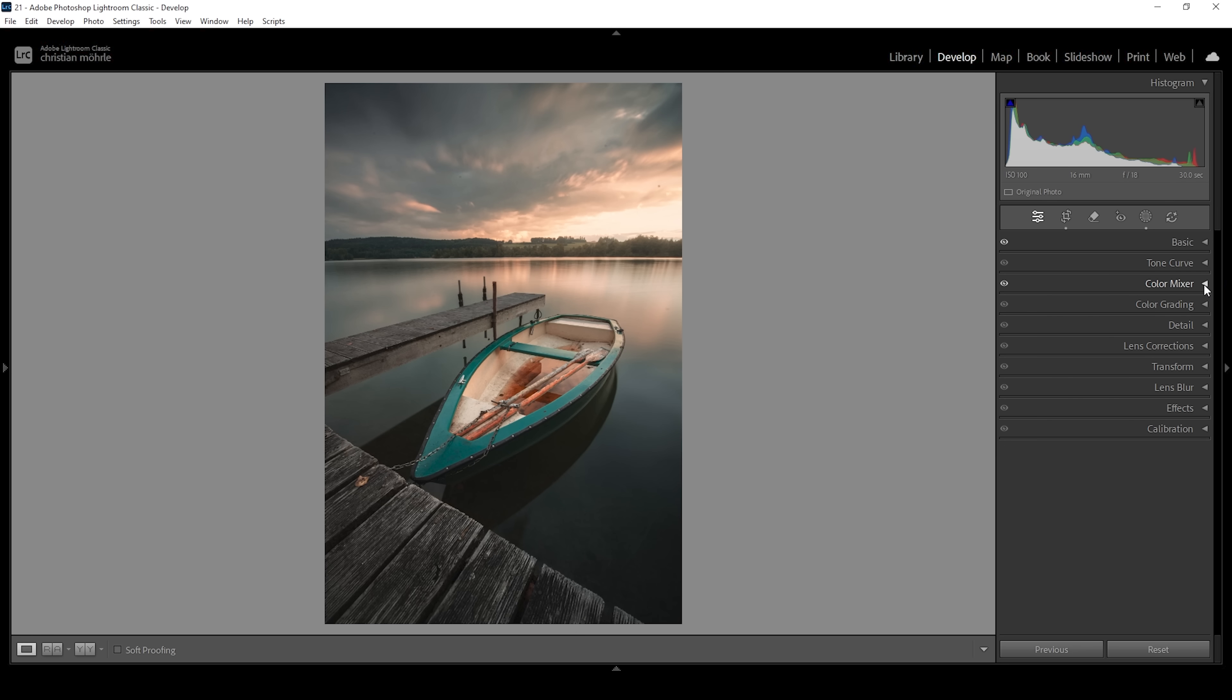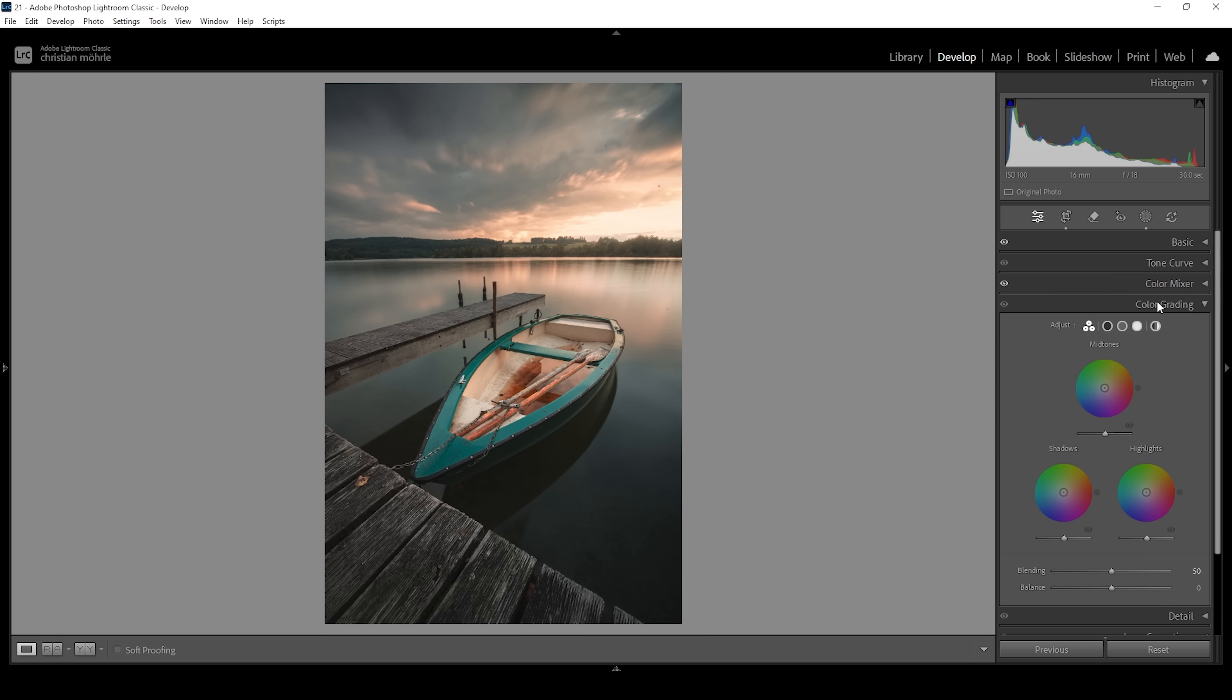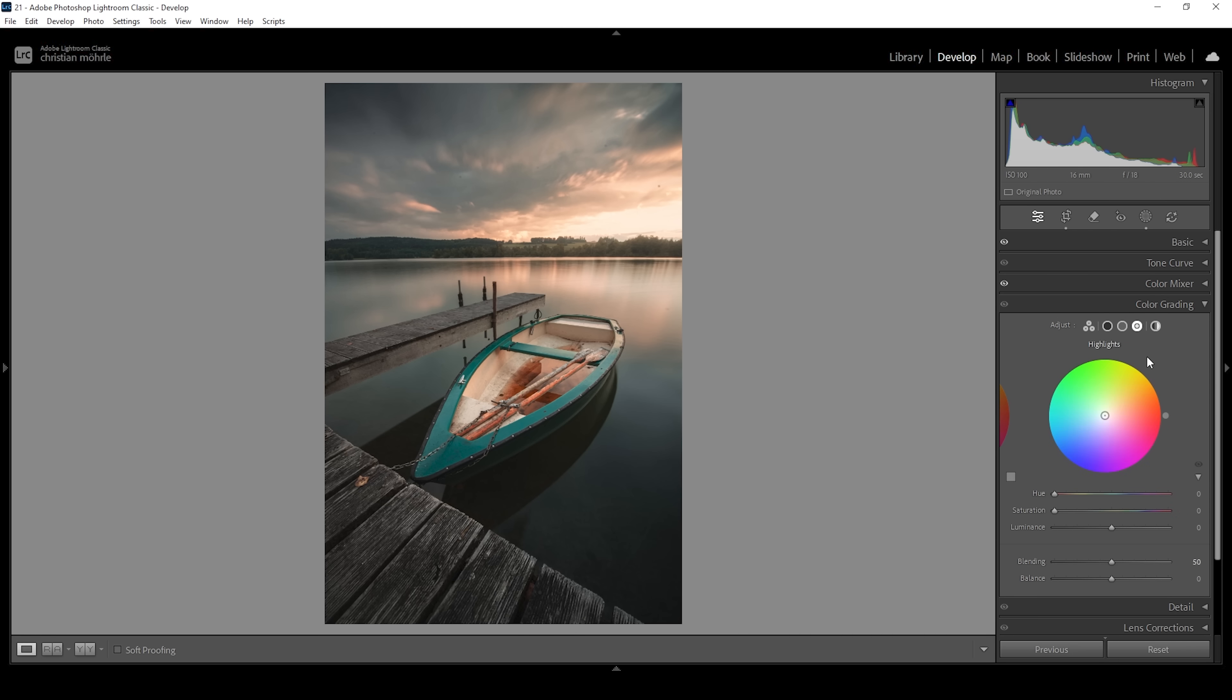But of course we can continue with split toning. So let's open up the color grading panel. Here I want to make use of the highlights in the global color wheel to add a really really warm color tone to everything. Let's start with the highlights. And as I mentioned I'm choosing a warm hue somewhere around here and I'm going to pump up the saturation which will nicely stylize this image.